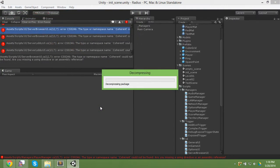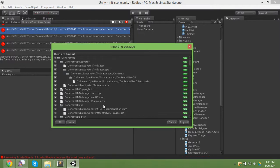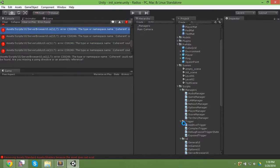It'll decompress and ask me to import. Now it's decompressed, I'll just say import all of it. The reason you have to import Coherent in again is because I can't include it in the source because of licensing issues.